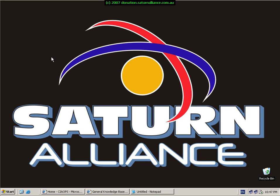Welcome along to another video presentation from Saturn Alliance. My name is Robert and I'll be taking you through the session today.